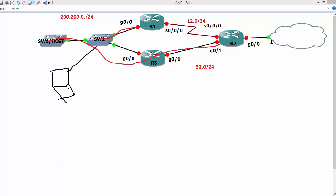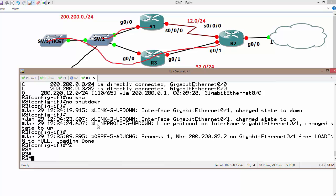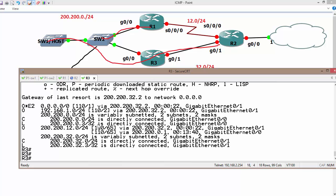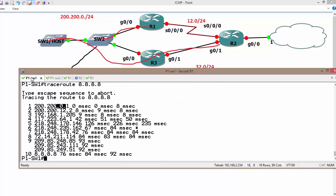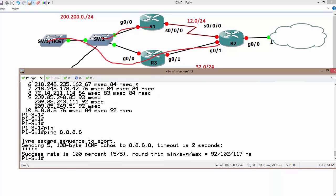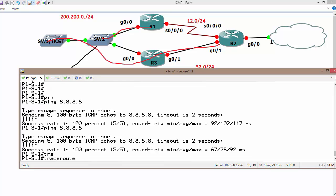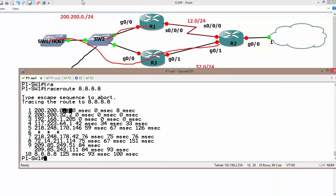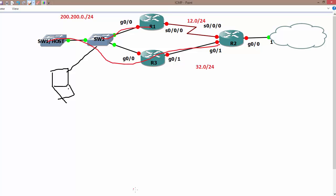Let's verify that R3 has converged — running 'ip route' — yes, it has converged now. It may take a little bit of time. Running ping 8.8.8.8 again — it's working. Running traceroute — there we go. Now it's sending using R3, which is 200.200.0.3. This is all about ICMP redirect. In the upcoming section, we will discuss the next topic.